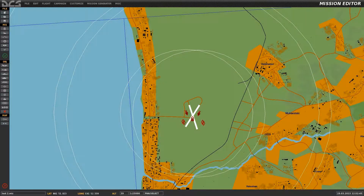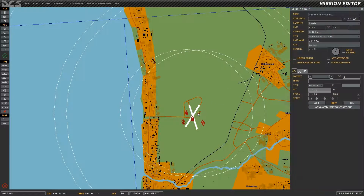This is Banjo, and today I'm going over the Search Then Engage advanced waypoint action, which can be used to define what targets an aircraft can engage as it's completing its flight path.